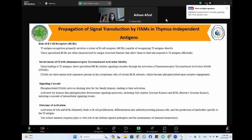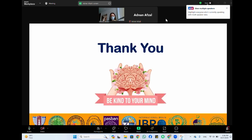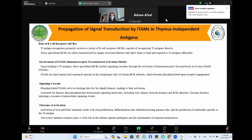B cell activation leads to proliferation and differentiation into antibody-secreting plasma cells. This process is important for generating an effective humoral immune response against pathogens. Additionally, it contributes to the development of memory B cells, which confer long-term immunity upon re-exposure to the same antigens.